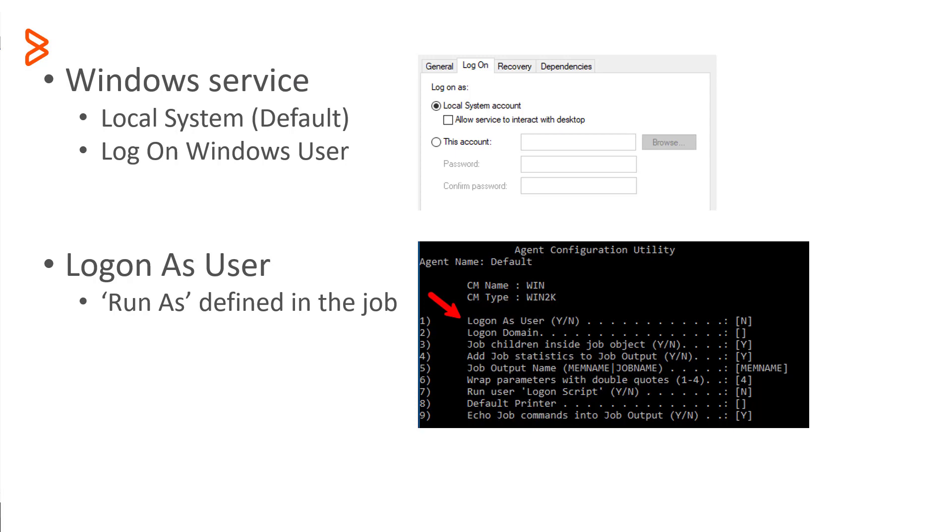By default, when a BMC Helix Control M agent is installed on Windows, the Windows service is configured to log on as the local system account. As well, Control M is configured with the parameter log on as user set to no. What this means is that when running a job, the run as user in the job definition is ignored and the job executes as if it were logged on as local system.